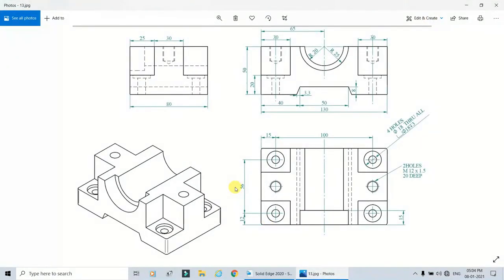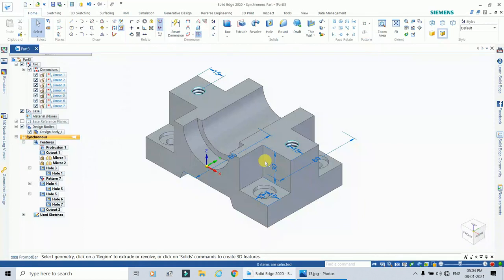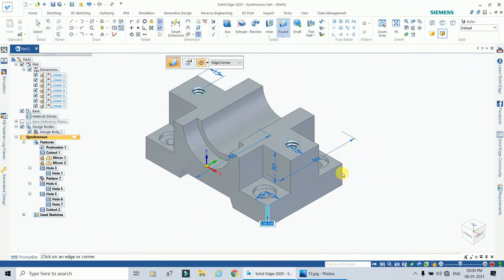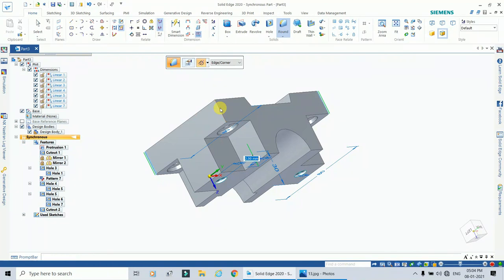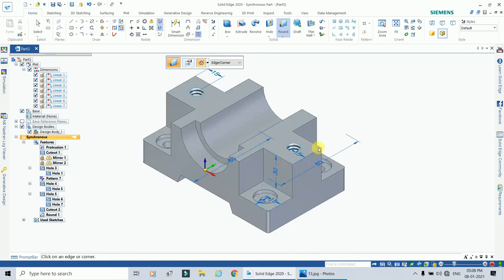The last remaining feature is rounding the corners with a radius of 2 mm. Select all the corners and apply the round. The radius is set to 2 mm — the value is already entered — so simply press Enter. This completes all the features.